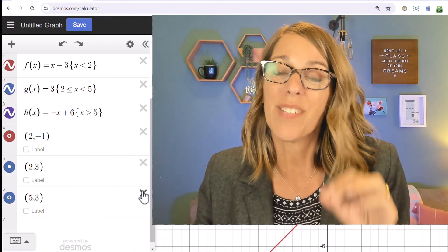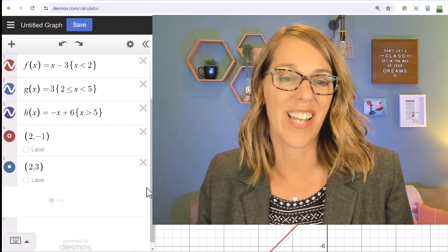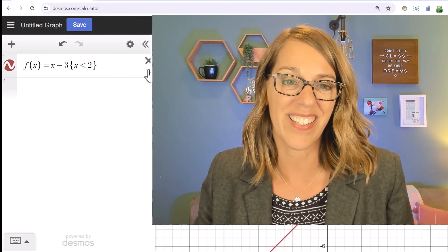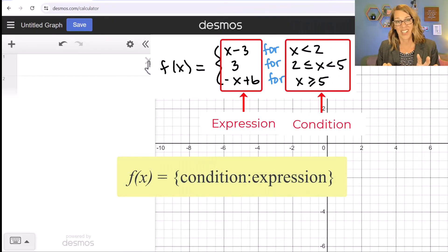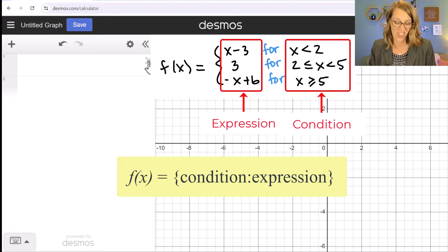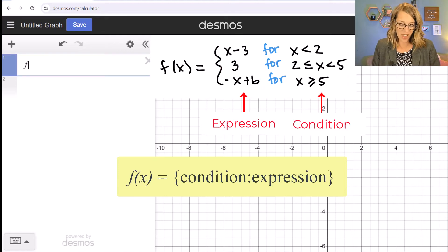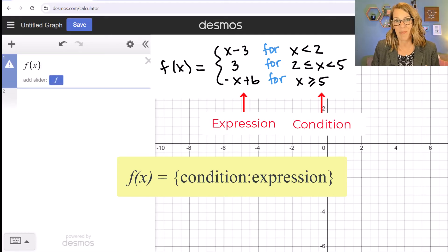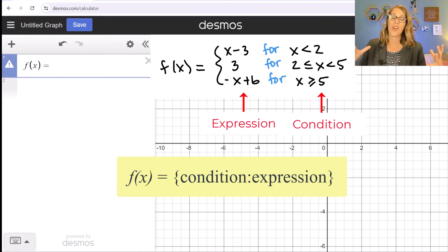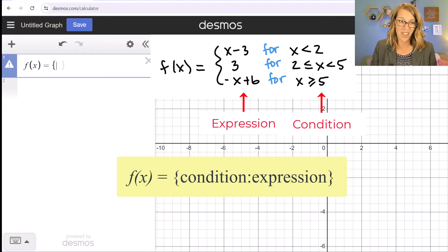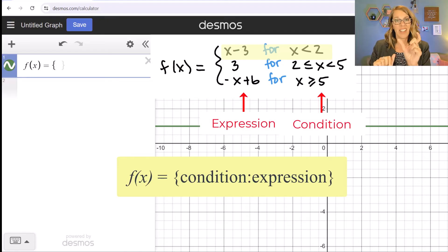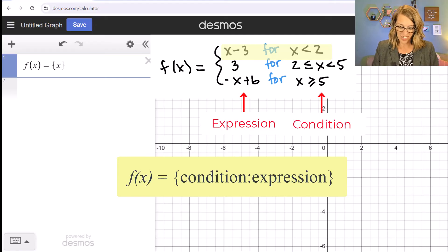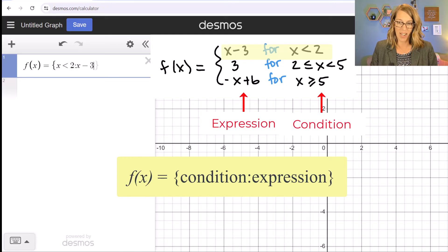Now I want to show you how to put this piecewise function in in a single step. I'll delete each of those separate functions — we just need a different format, which is: condition colon definition, all inside set brackets. I grab an empty cell and define f of x. Inside the set brackets, my first condition is x less than two, then colon, and the function there was x minus three.